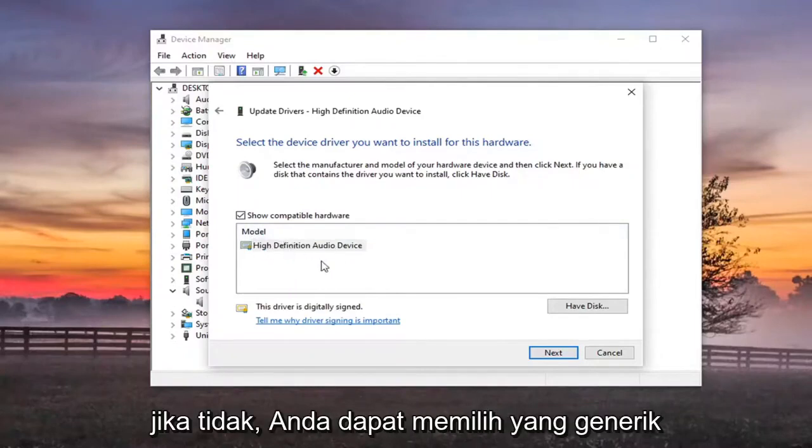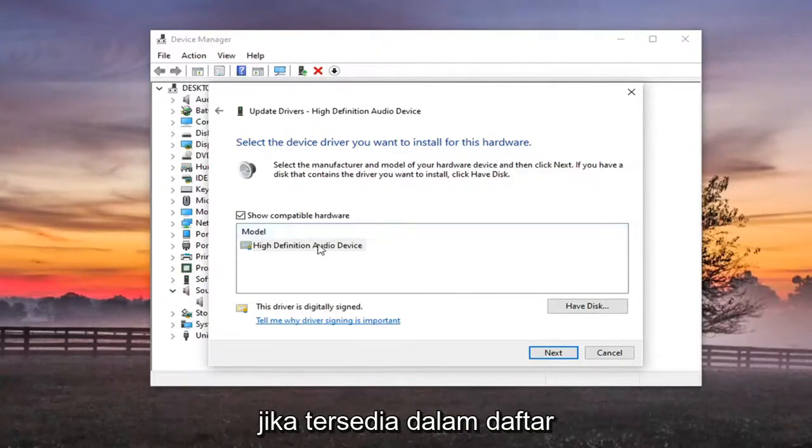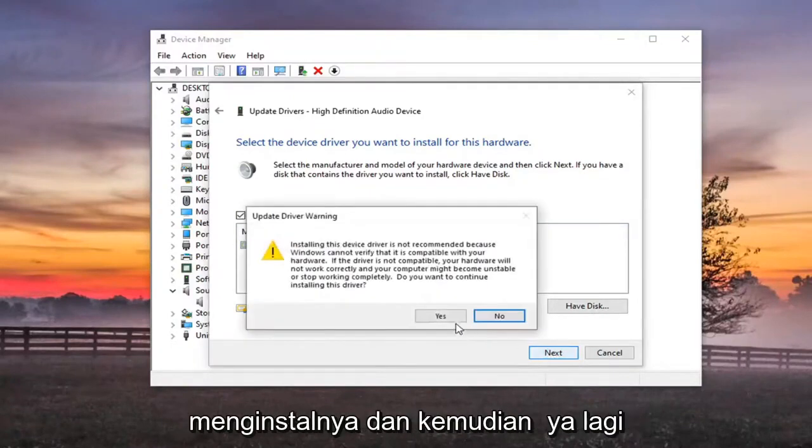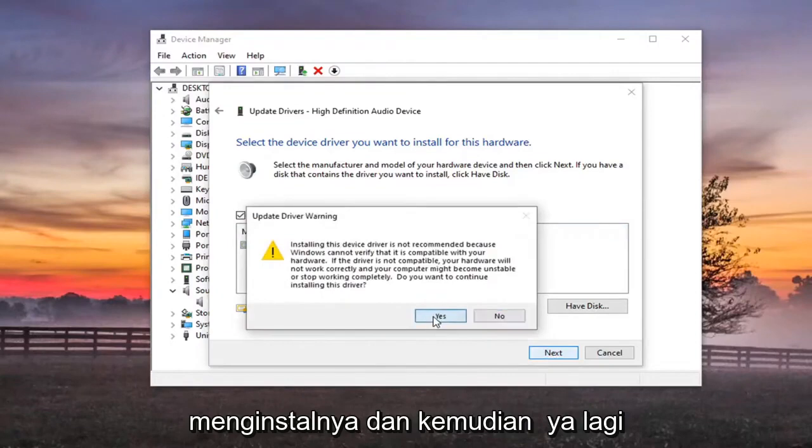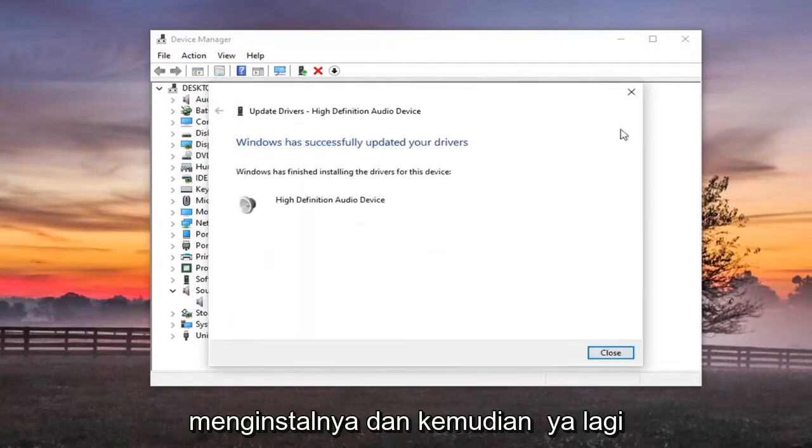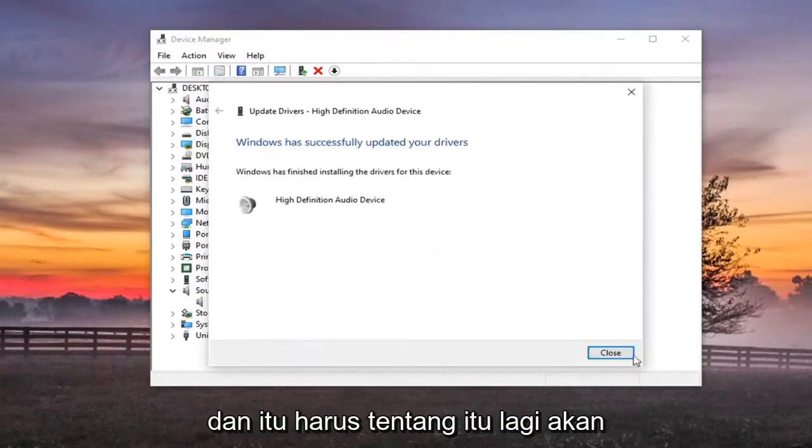Otherwise you can select a generic one if they are available in the list. And we're going to go select next to install that. And then yes again. And that should be about it.